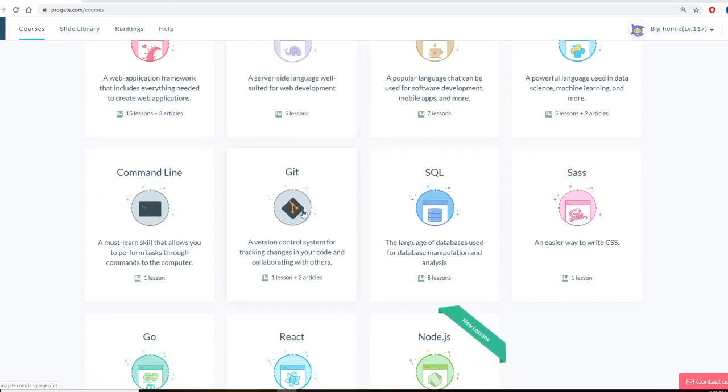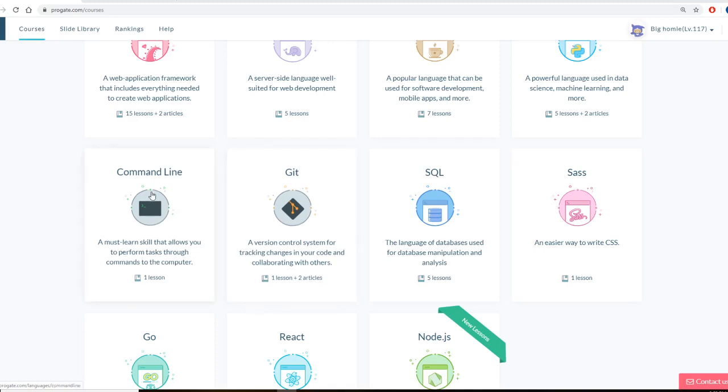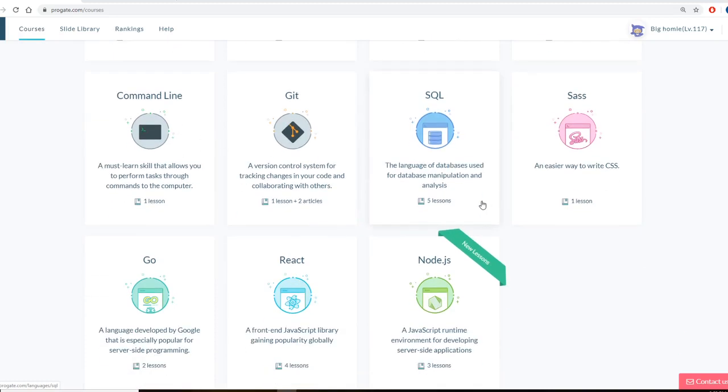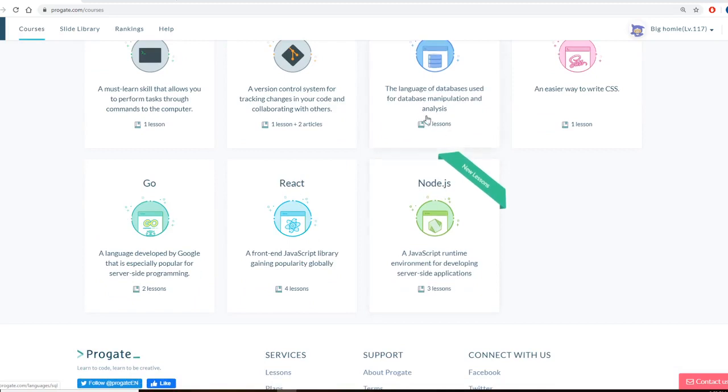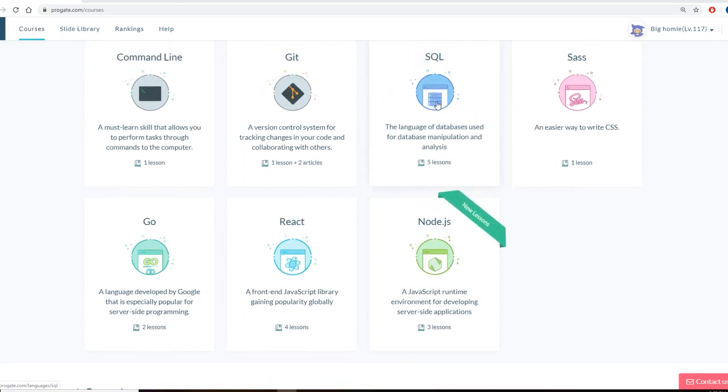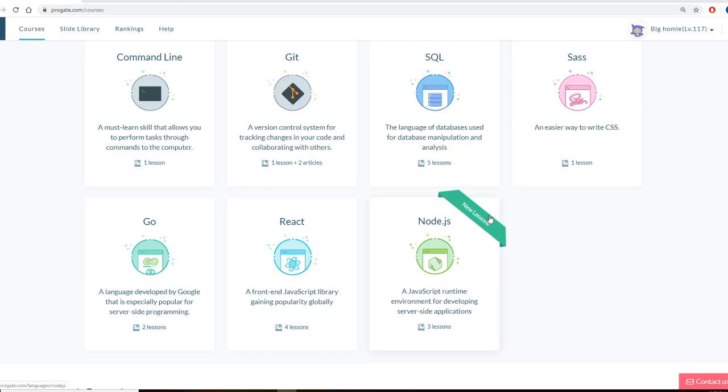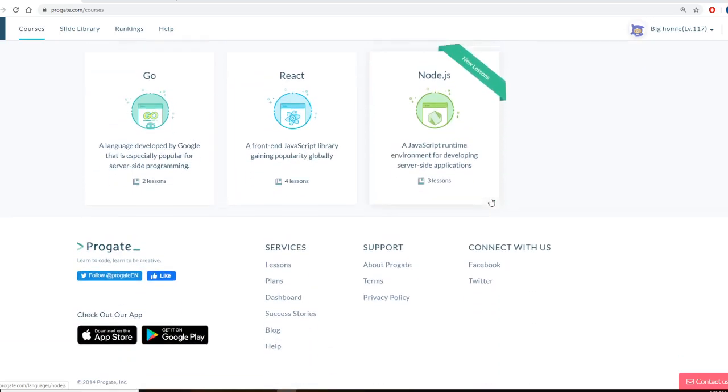These are even cool ones too, like Git. You definitely want to learn GitHub, Git Bash, Command Lines. Database languages and they regularly update new languages too. It takes them a little bit but they are actively updating it. So the site is definitely alive.